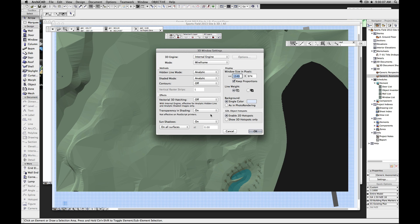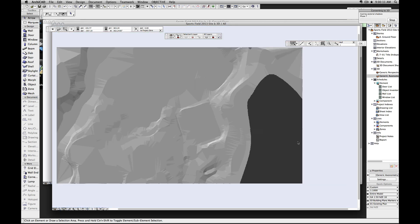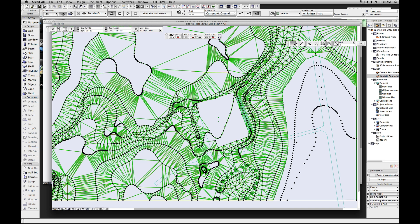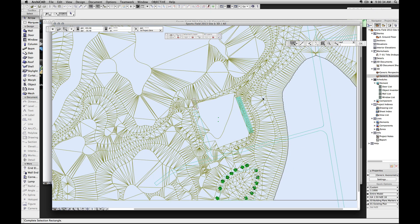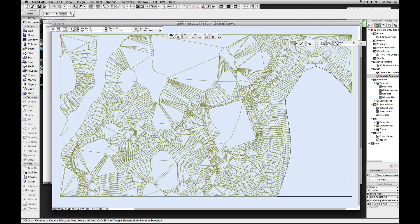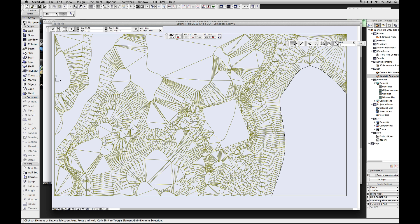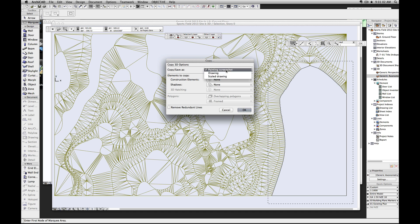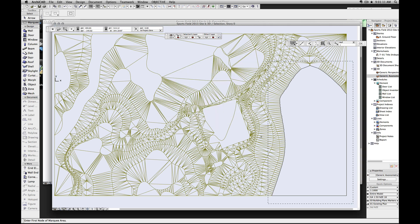I don't know why it casts vectorial shadows in wireframe but you have to live with it. Next thing is we want just the mesh, so select just the mesh and hit F4 so we see just the mesh. Now there's this black line - you can't select and do anything with this directly, but if you use the marquee tool and draw a little box around this area and go Command C, this dialog pops up. We want this to be a scaled drawing, just the edges, and go OK.